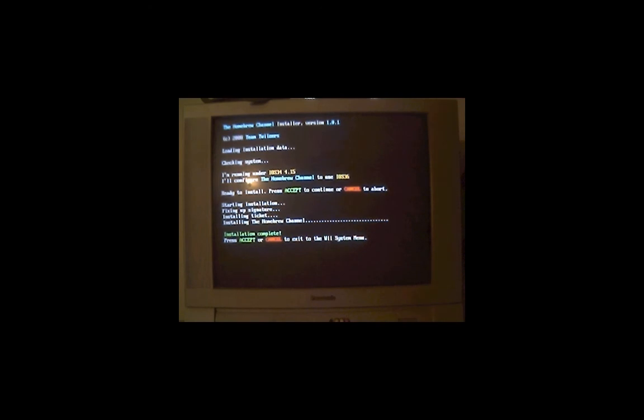Once it's done, it will say installation complete. Press accept or cancel to exit to the Wii system menu. So hit accept. And it will boot back to the main screen.